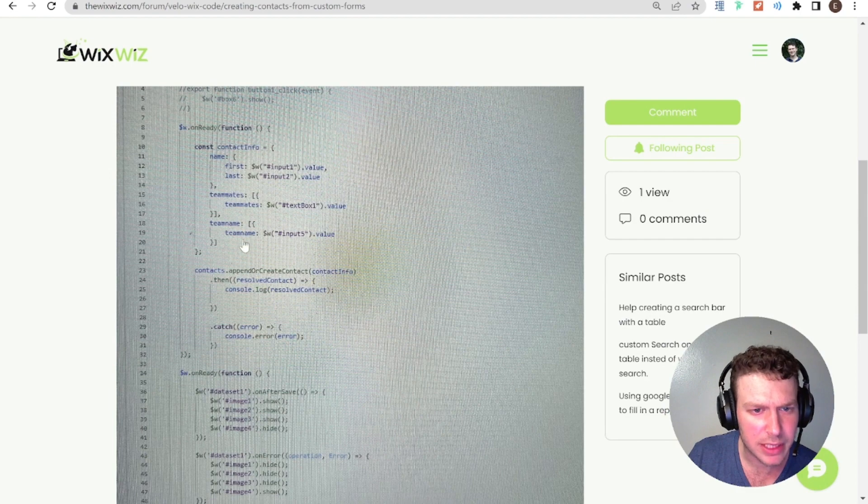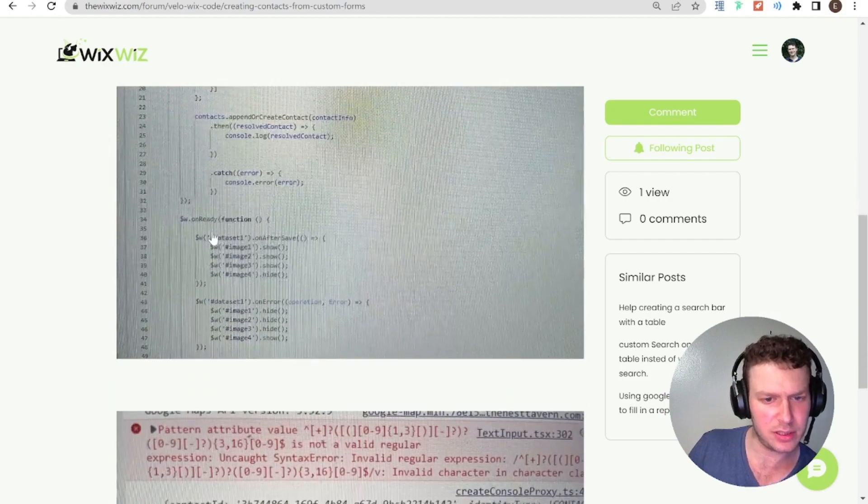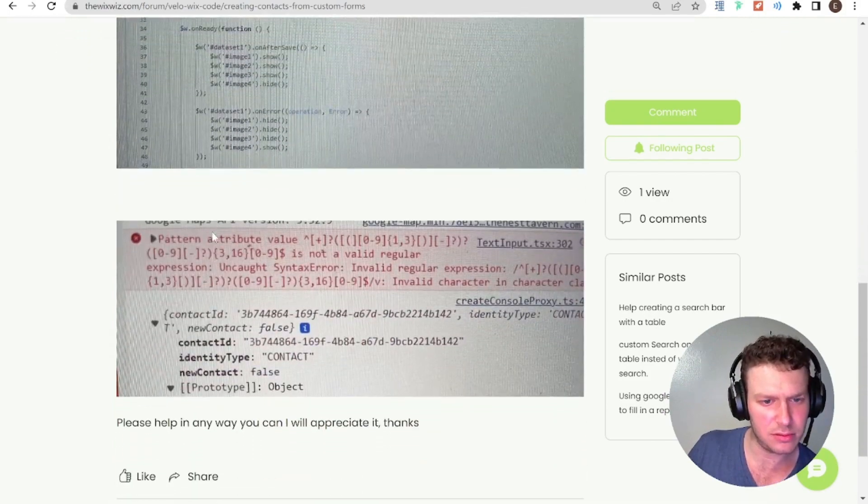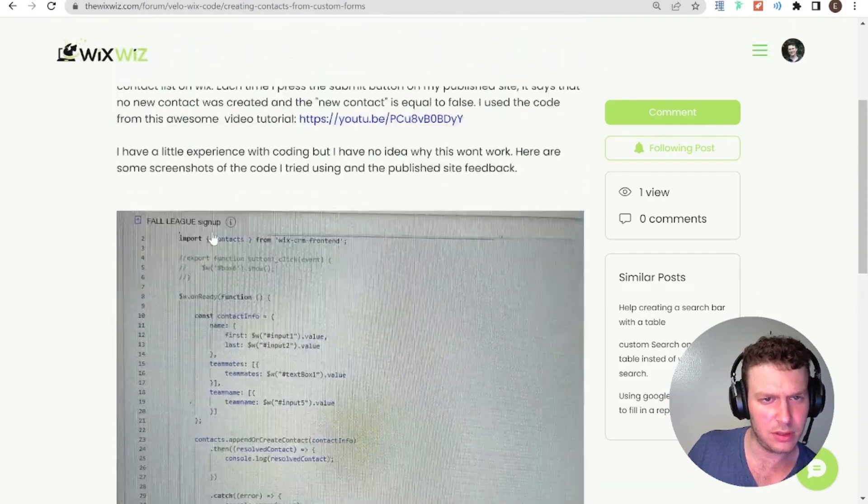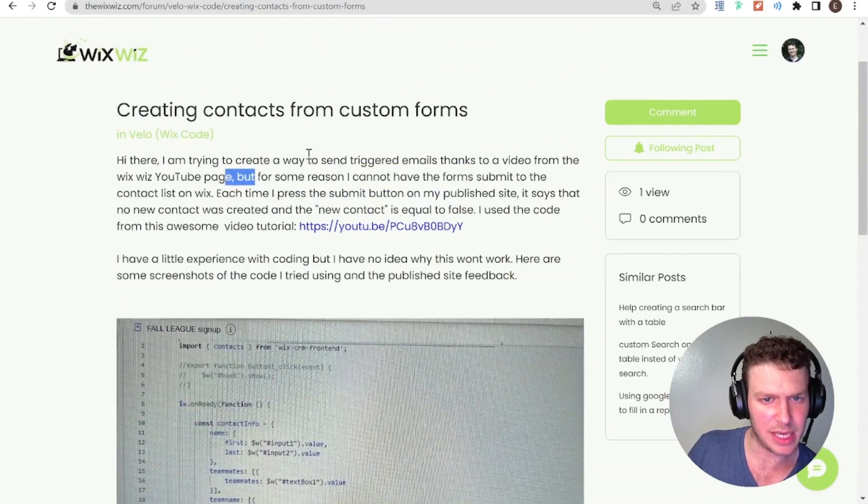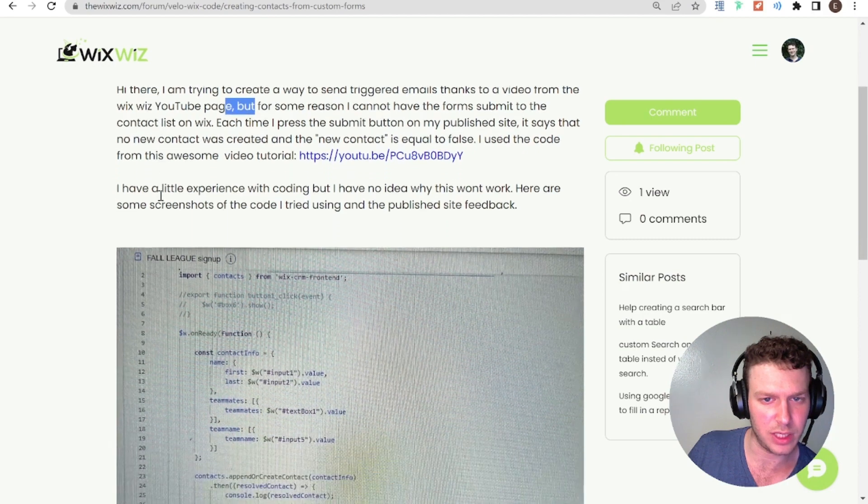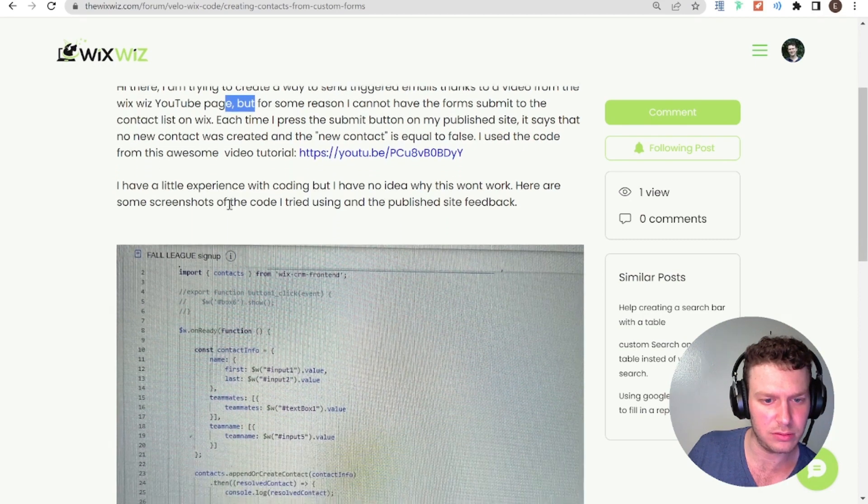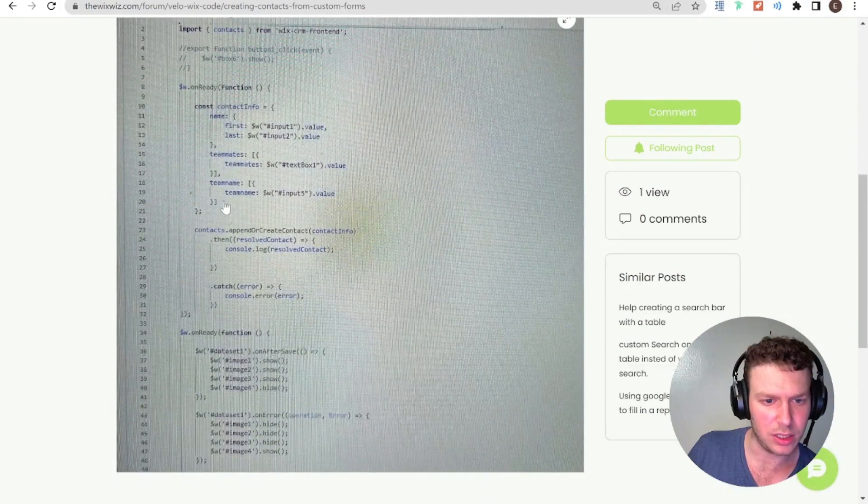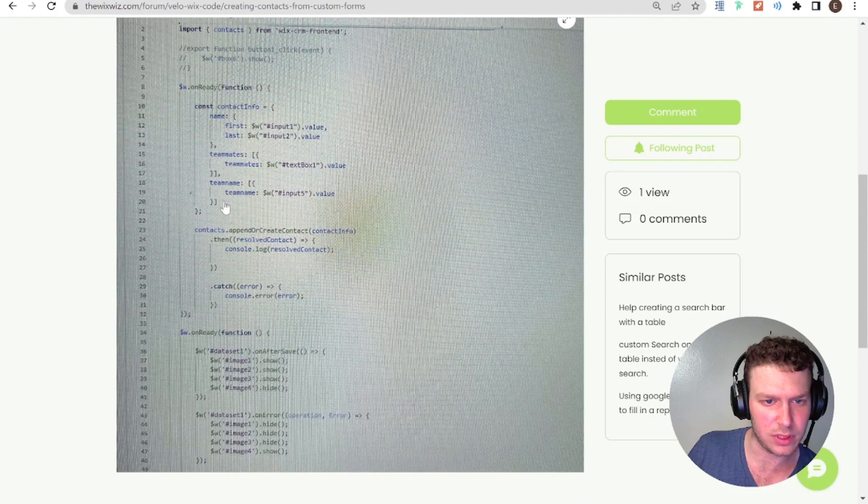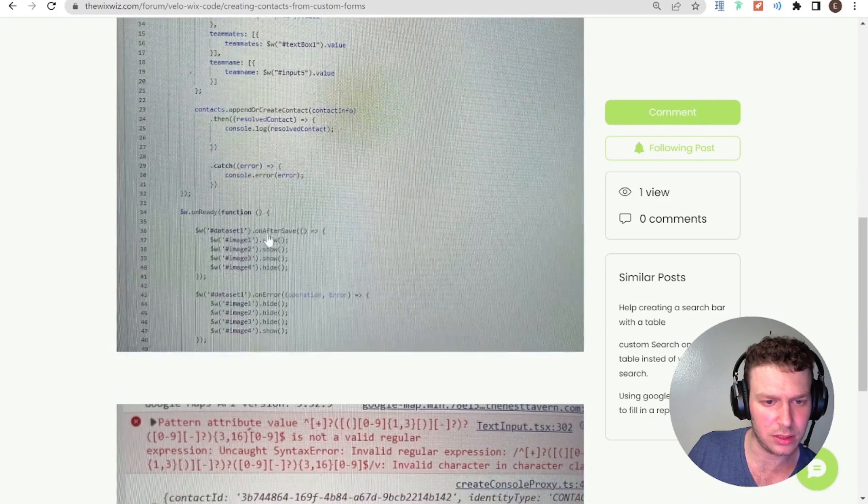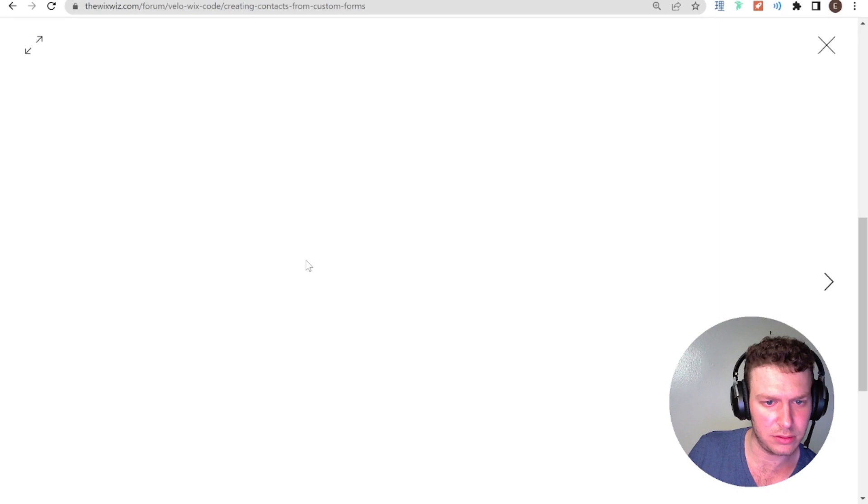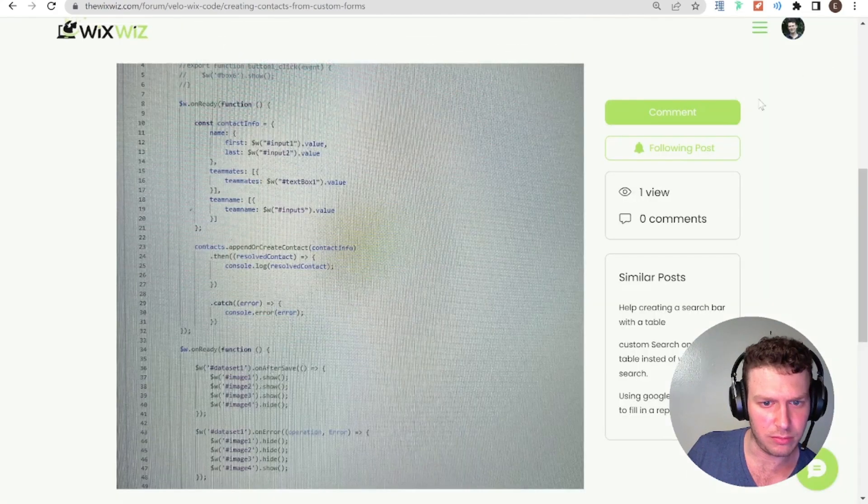So, teammates team name. Are those properties? Let's see what's happening. Triggered emails to new video. For some reason, I have to submit contacts. Each time I press submit button on my published site, it says that no new contact was created. And new contact is equal to false. New contact.